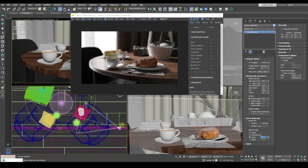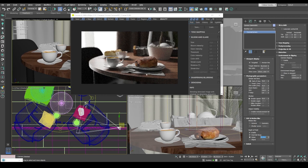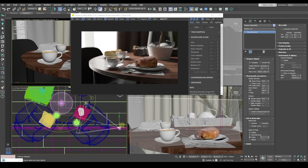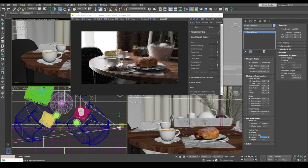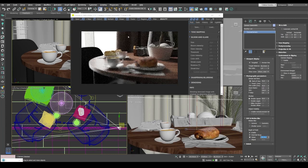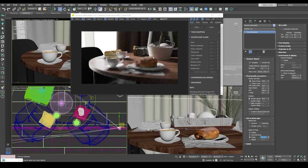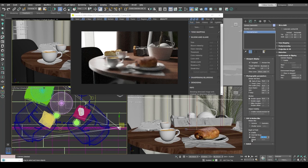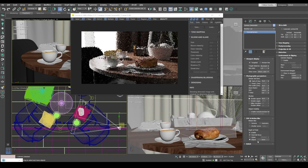And what it does is it allows us to change the depth of field without changing the camera position. So if you set this value at, say, 50 centimeters, the camera will focus on the objects that are 50 centimeters away from the camera. And if the value is 150, the camera will focus on more distant objects. This is very convenient.